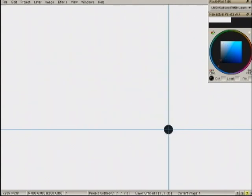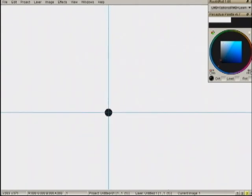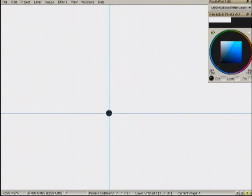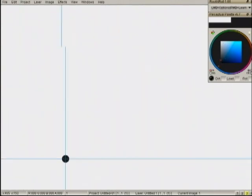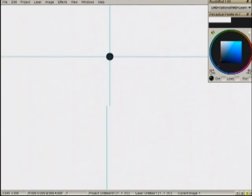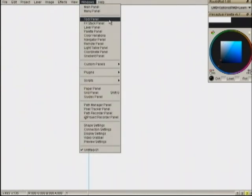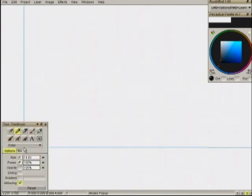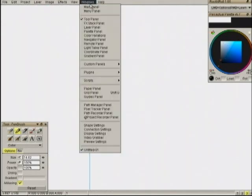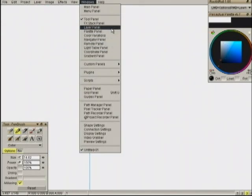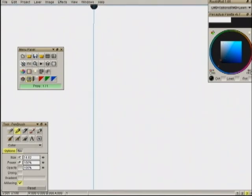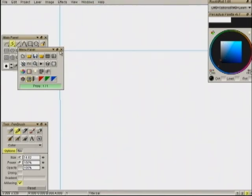Okay. Moving on. Let me see if I can get my tool panel up. Oops, that's the wrong one. I've got menu panel, main panel. Here we go.